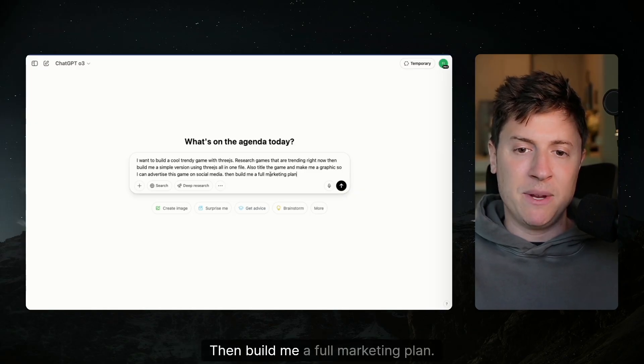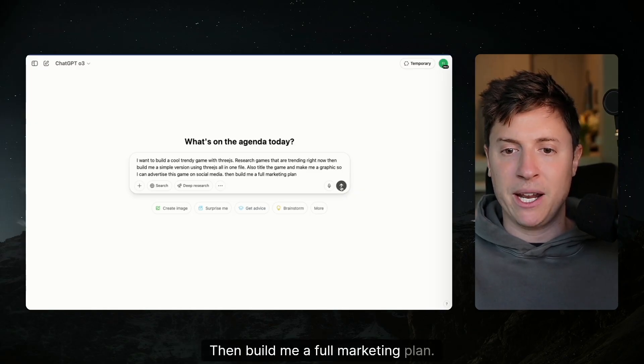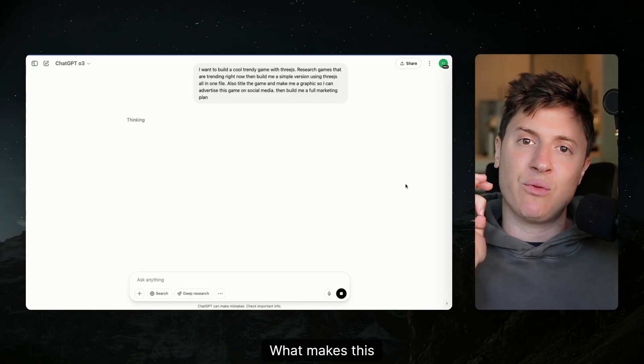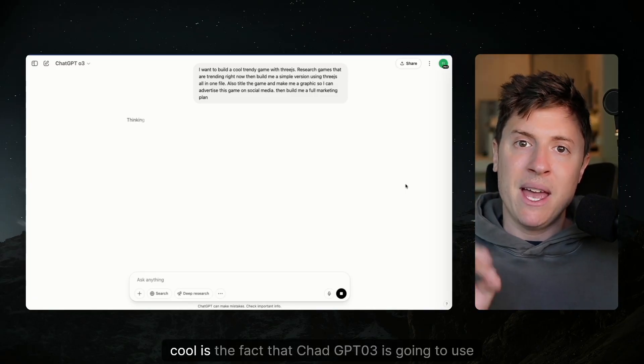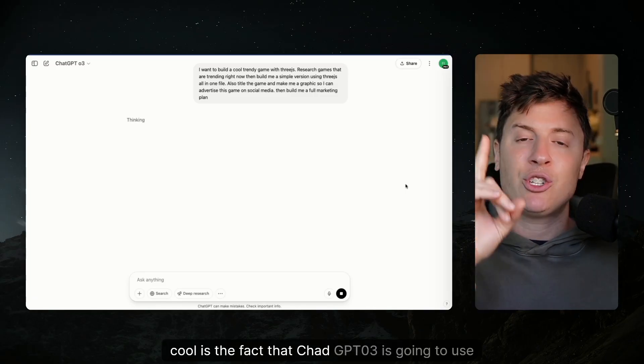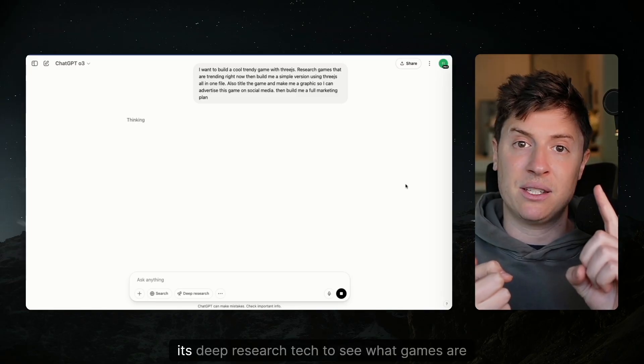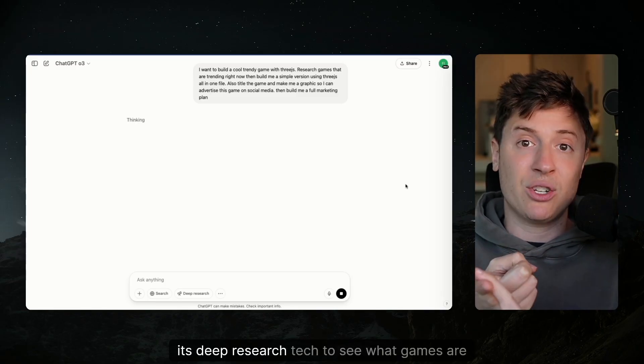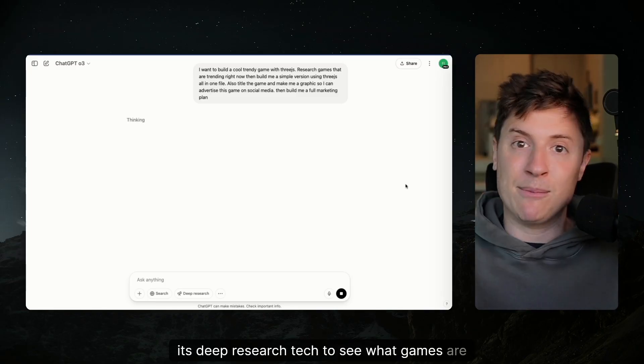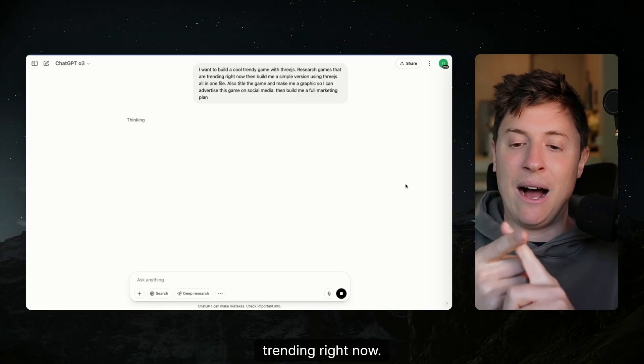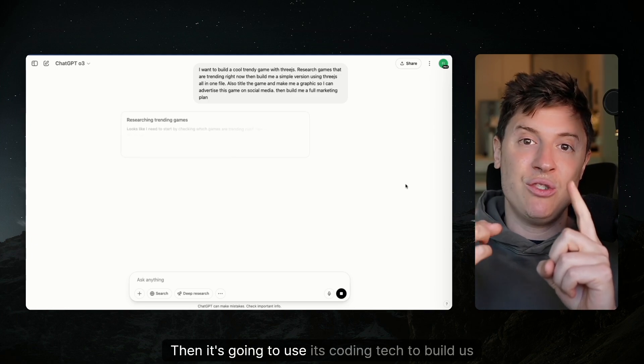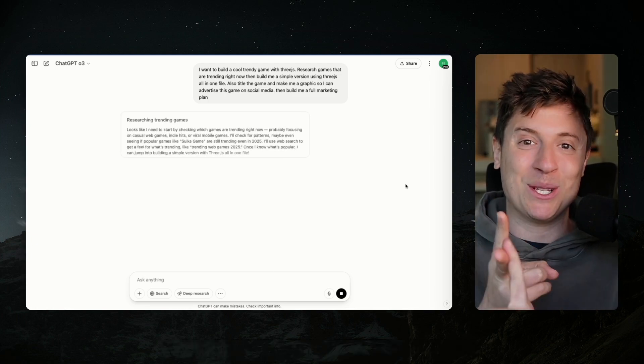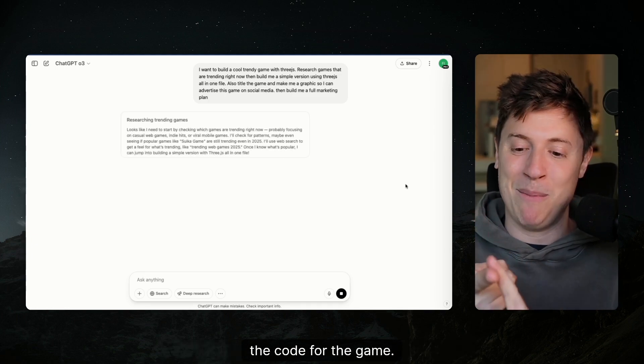Then build me a full marketing plan. What makes this cool is the fact that ChatGPT-03 is going to use its deep research tech to see what games are trending right now. Then it's going to use its coding tech to build us the code for the game.